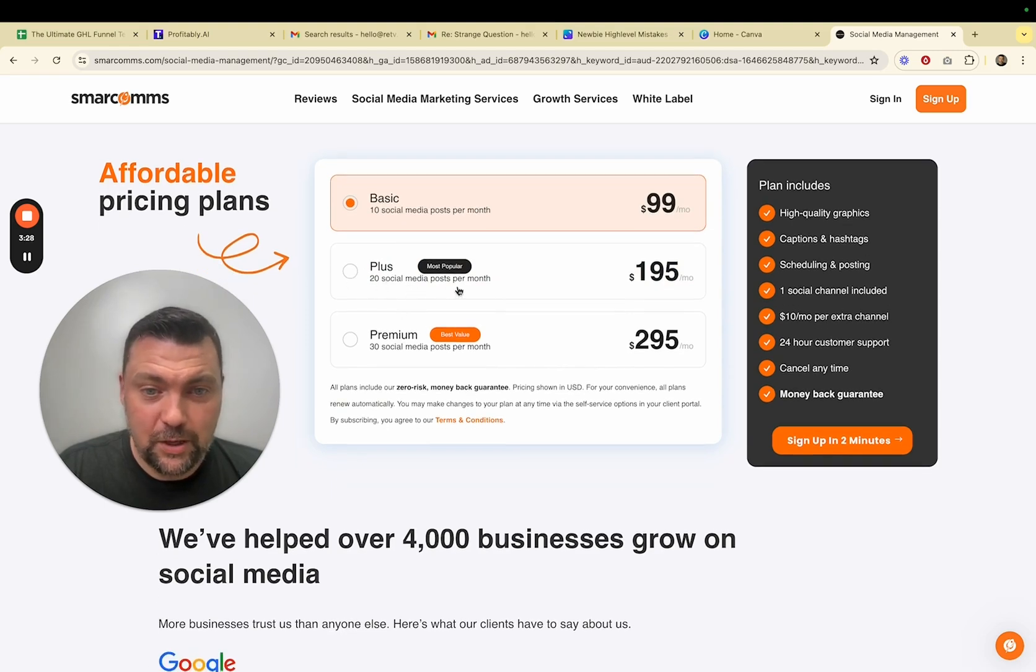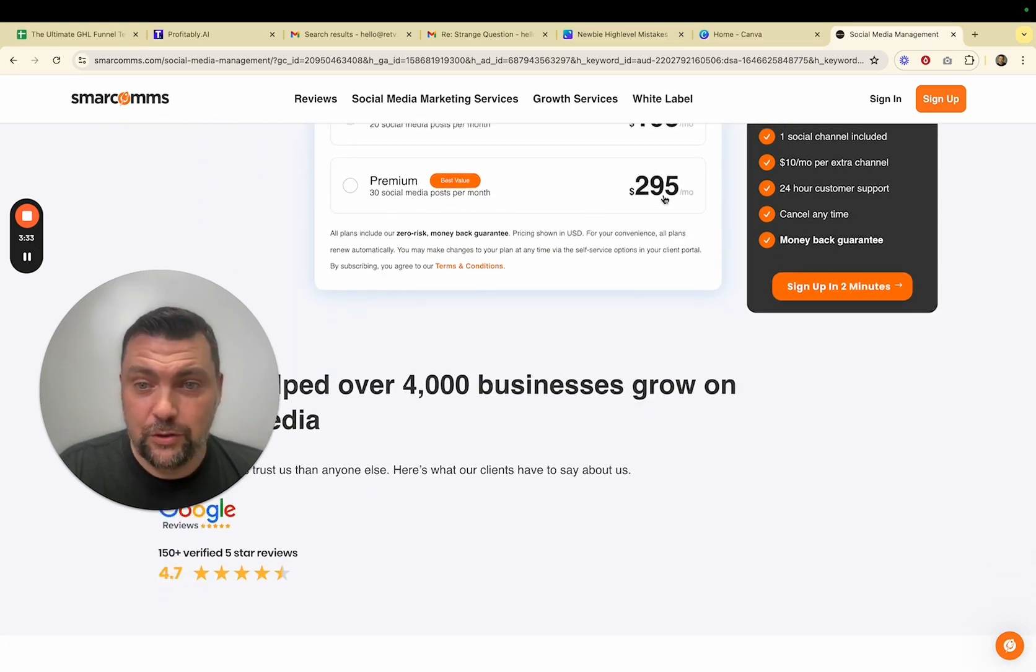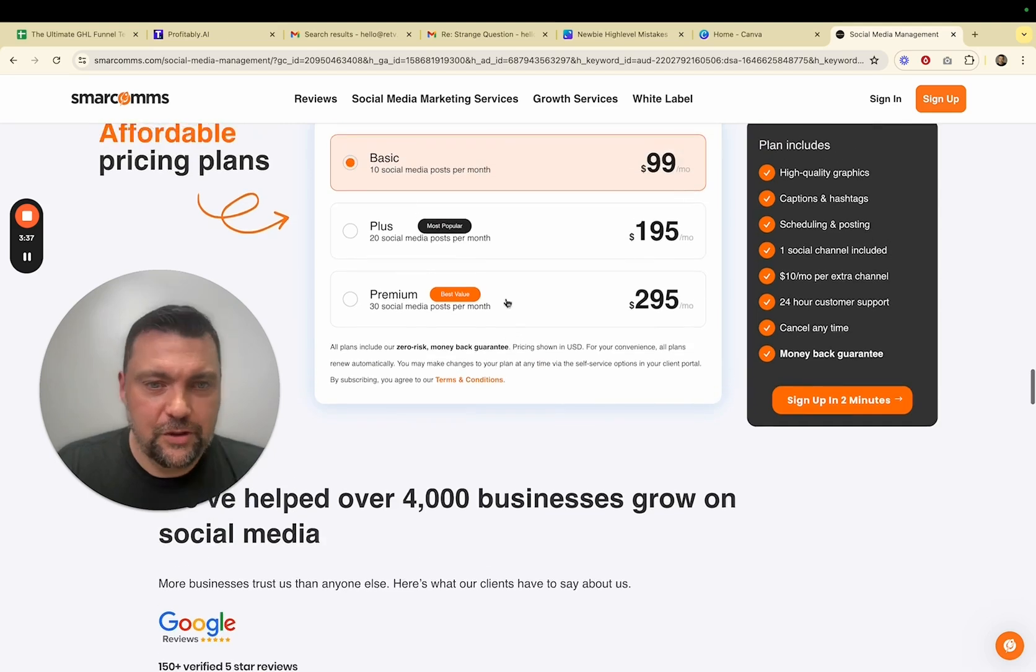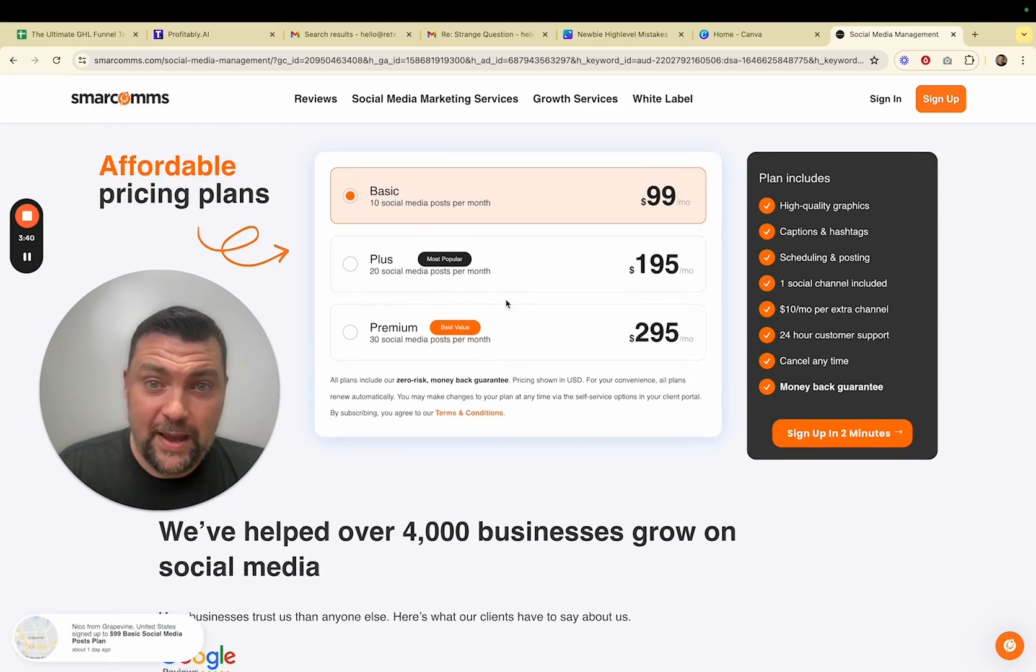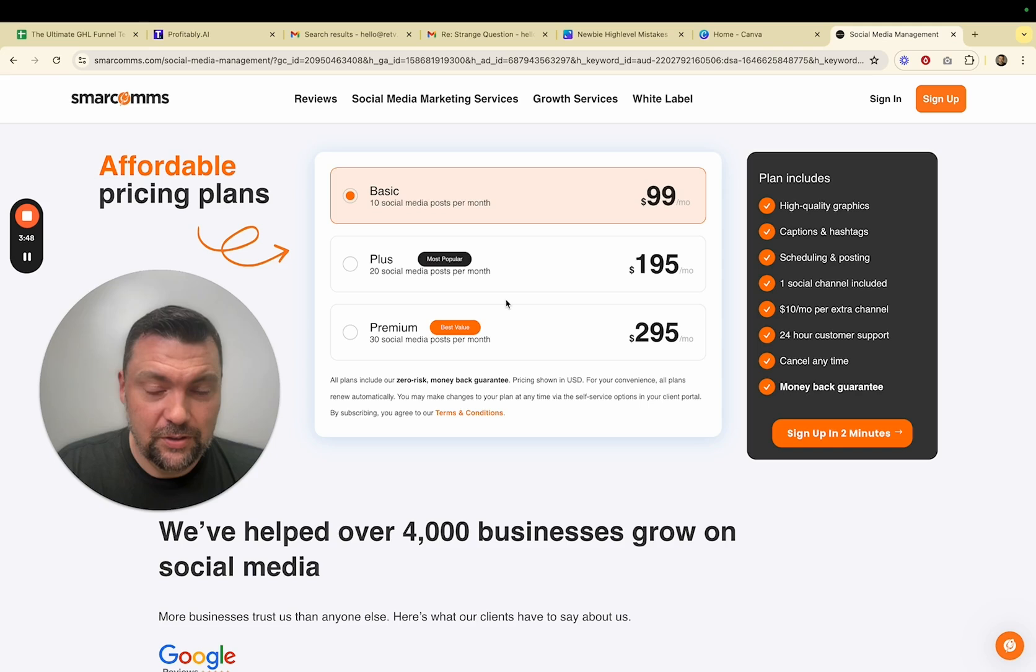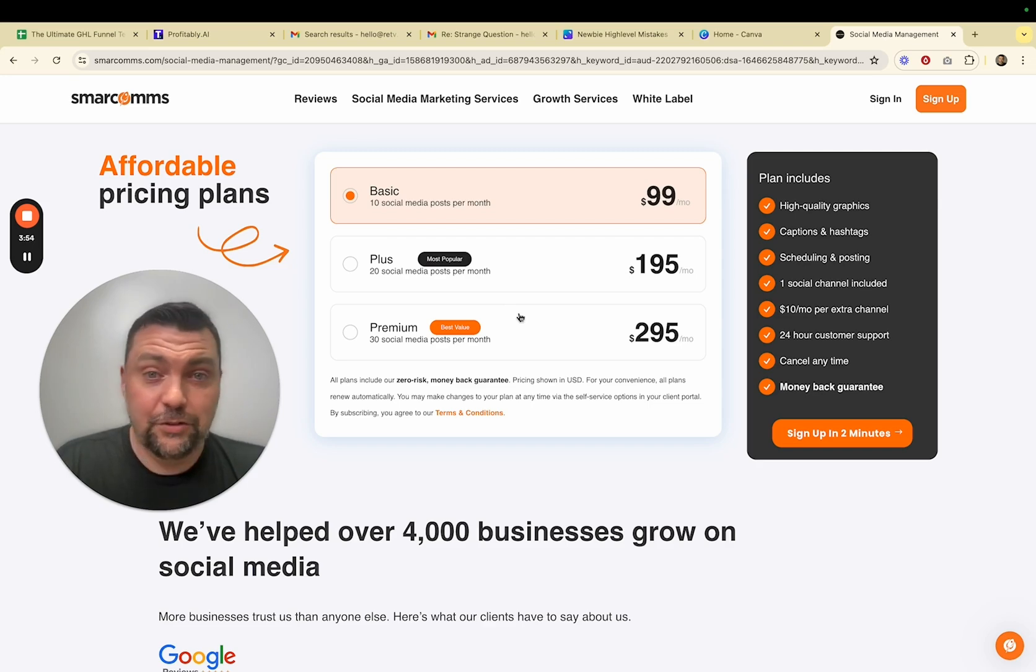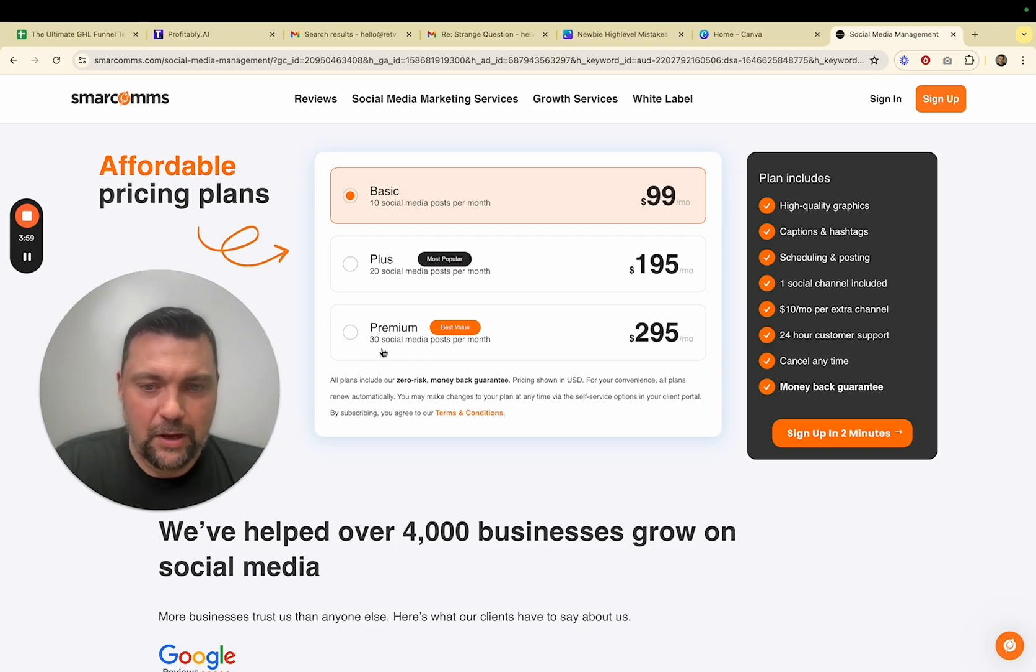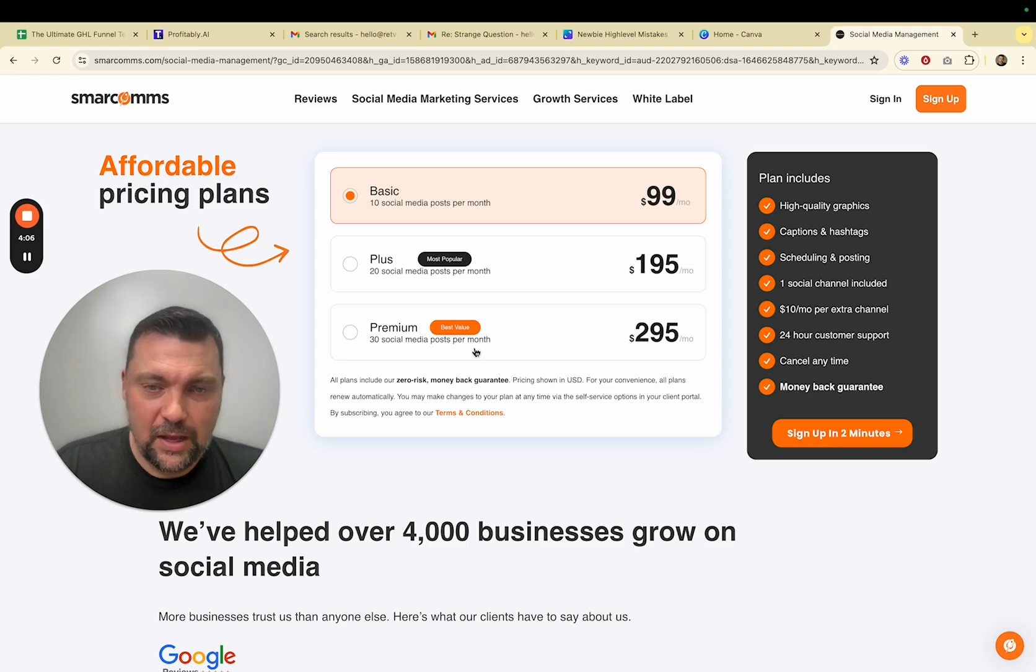So if we scroll down a little bit on the page, you can see affordable pricing plans here. And you can see the basic account is 10 social media posts per month for $99 per month. 20 is for the plus plan, 20 social media posts per month, $195 a month, and then 30 social media posts per month, $295 per month. If you were to model after this pricing, which I've seen this company around and running ads for at least two years that I've been making videos and looking at these types of services, I can tell you that they have to be doing something, right? Because they're continuing to spend money on ads. So I assume they're somewhat successful.